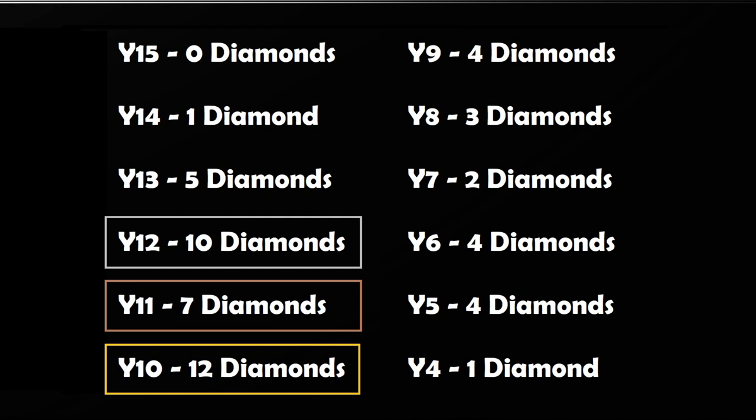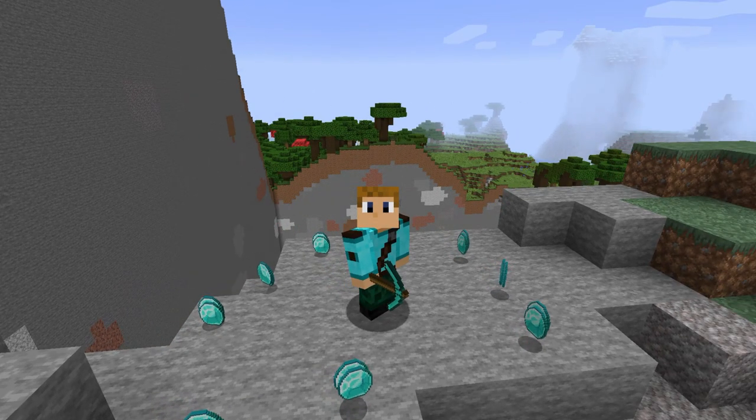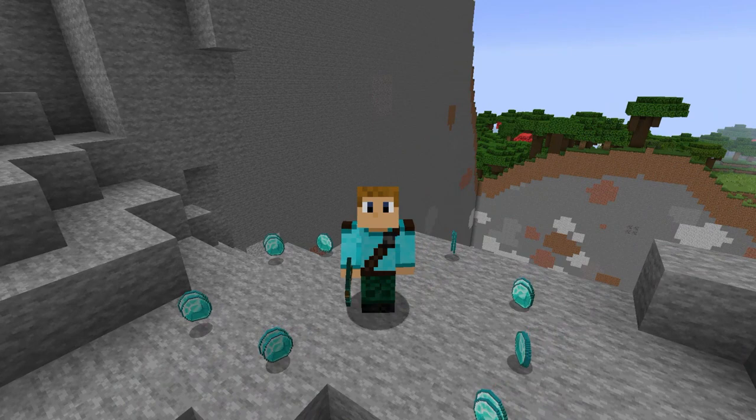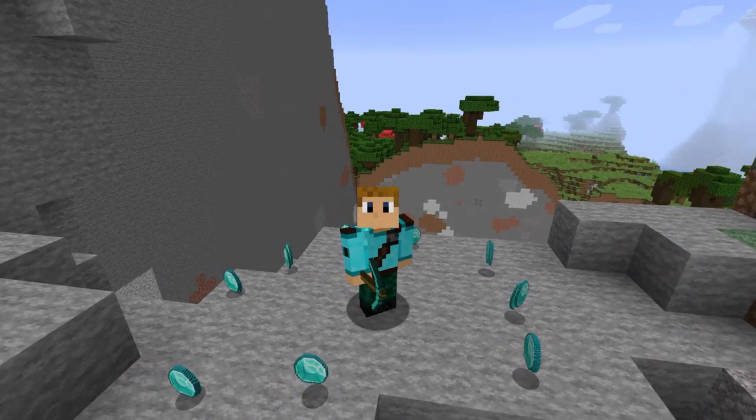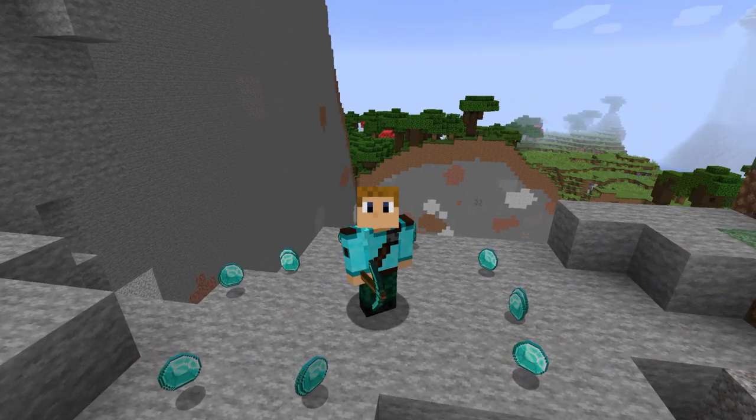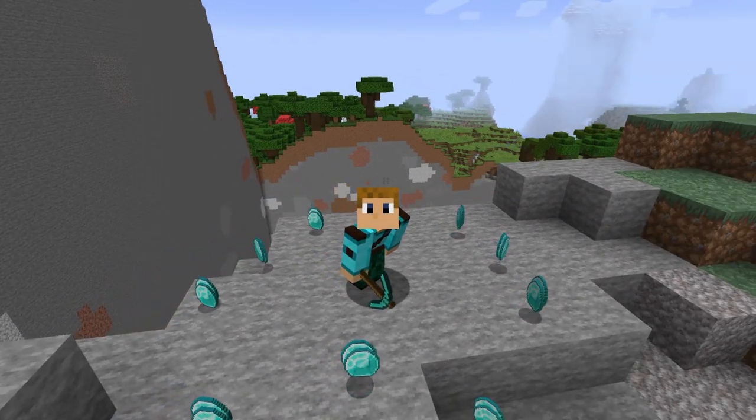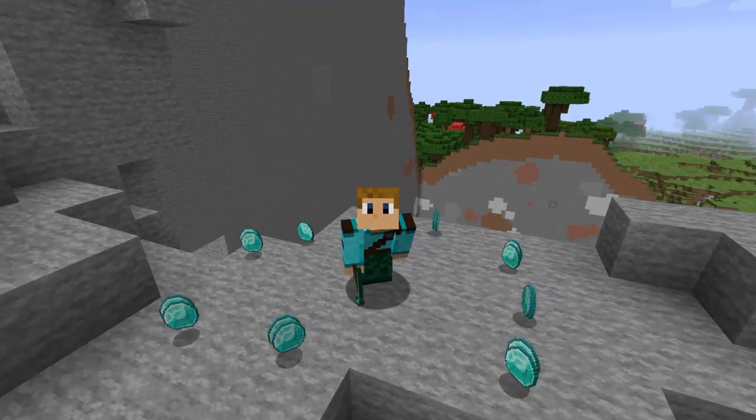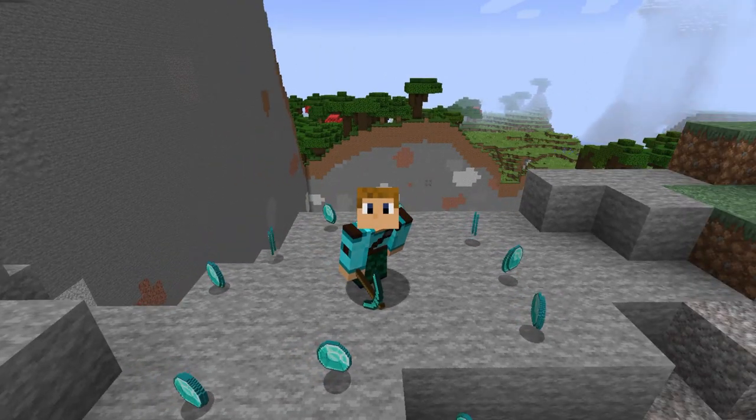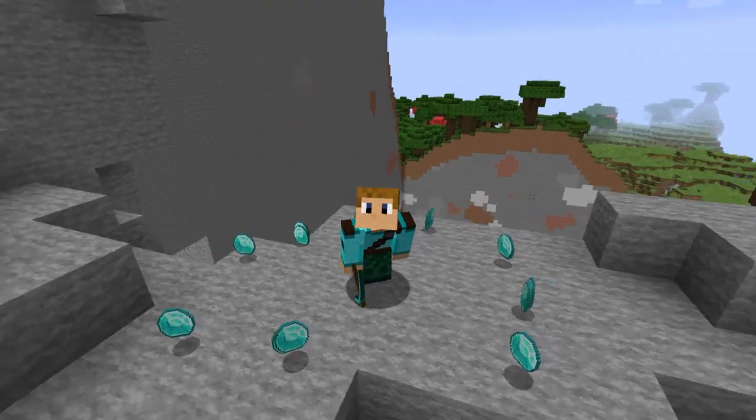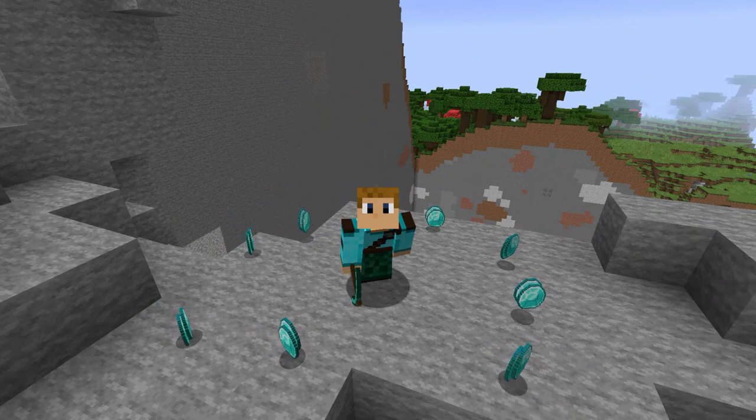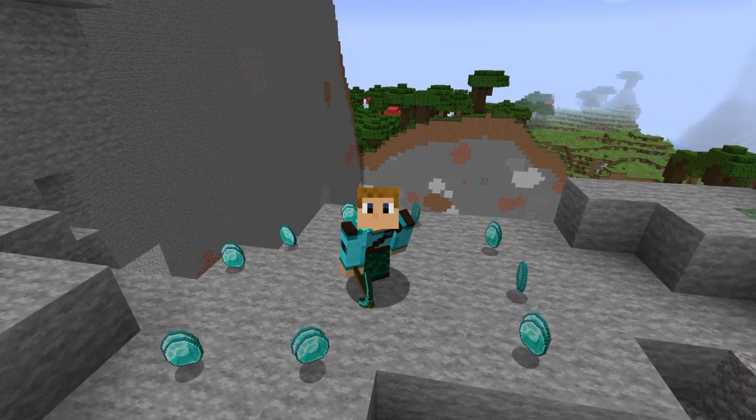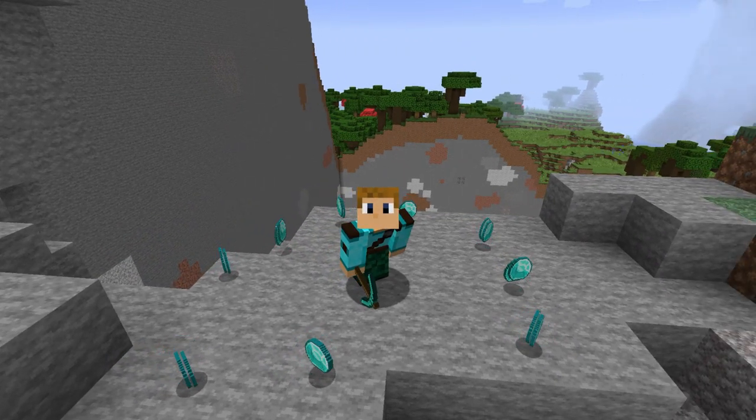After that quick review, we can all see that despite what everyone does seem to say, it would seem that Y level 10 is definitely where the most diamonds spawn. So a good idea would be to dig down to Y10 and do your mining there, because you're going to be digging out Y levels 11 and 12 anyway, which are the two runners up for highest amount of diamonds.